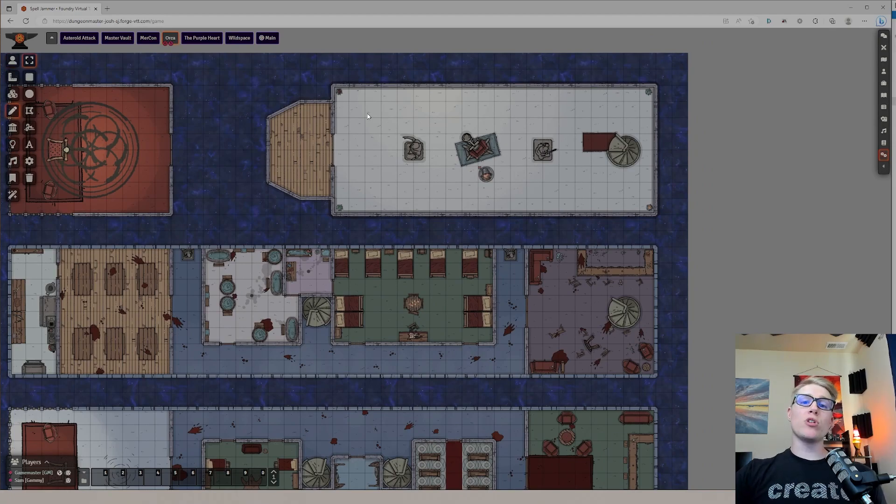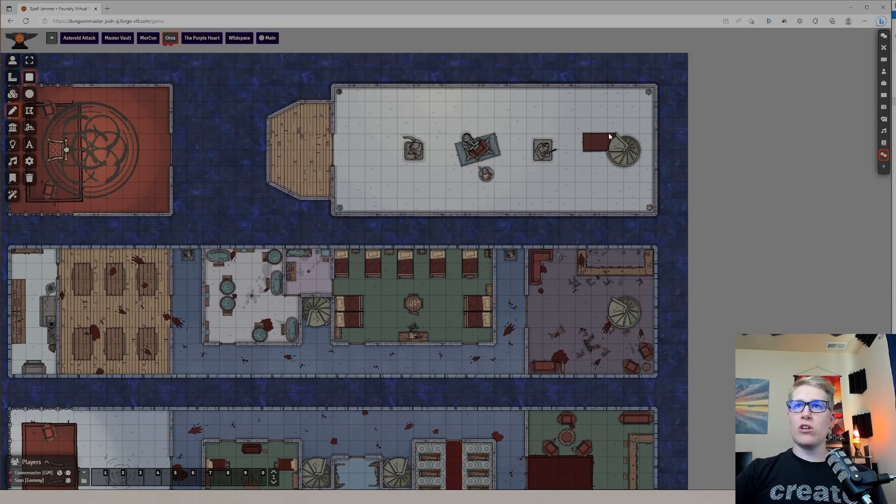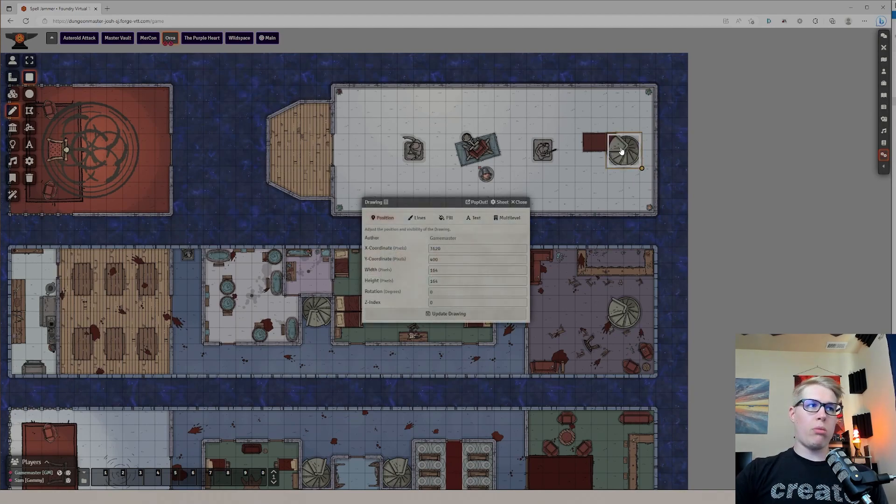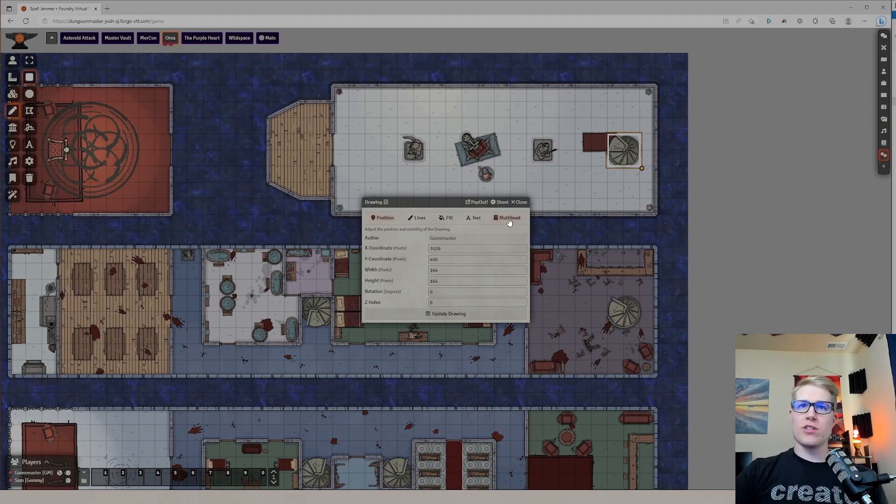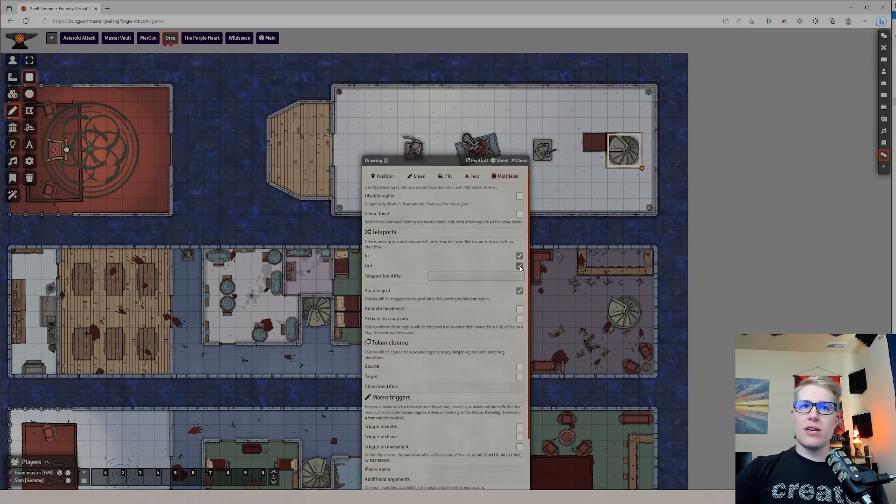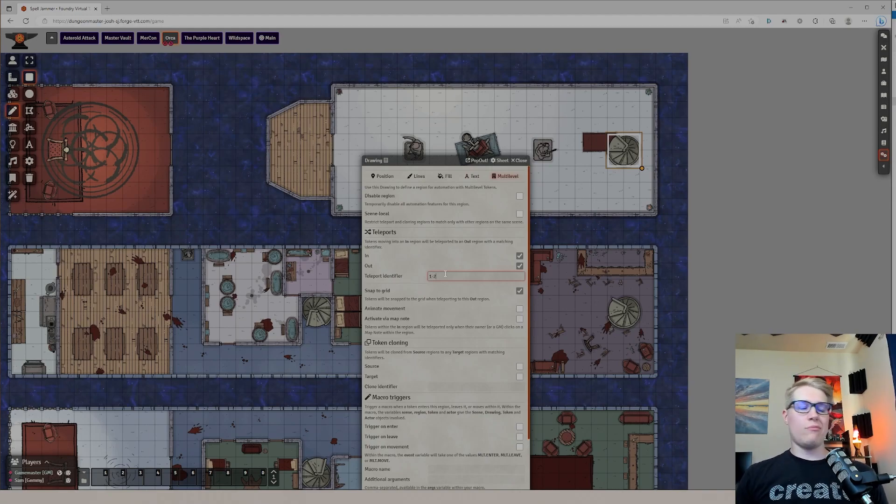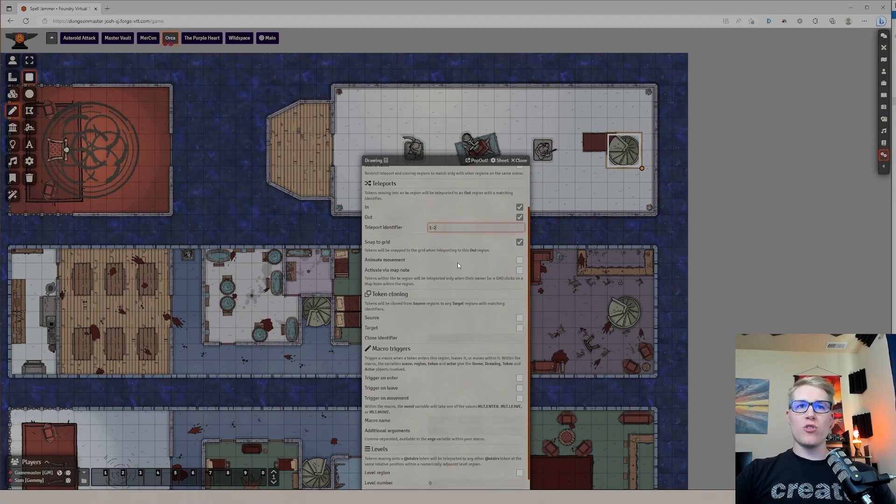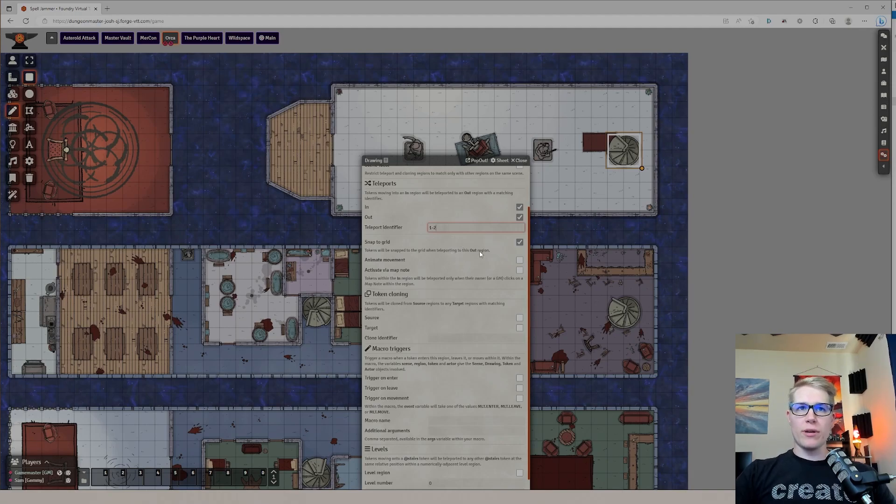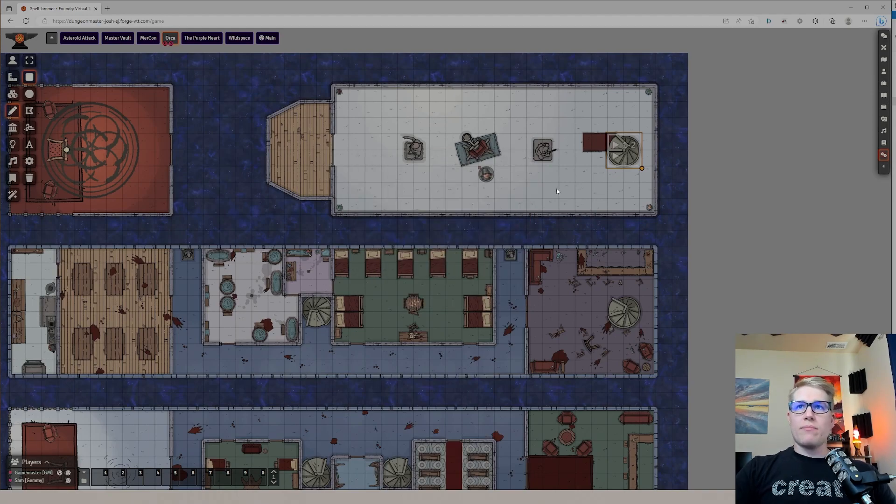So with Multi-Level Tokens mod activated, what you'll do is you'll come over here, and I'm just going to draw a square on these stairs. Then you should see Multi-Level popping up. This is going to be in and out, and I'm going to say that this is from one to two. You can get more fancy with the naming if you'd like, but this is the way I like doing it.